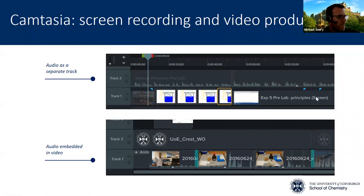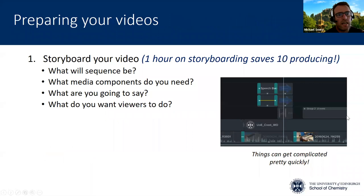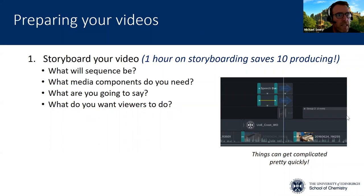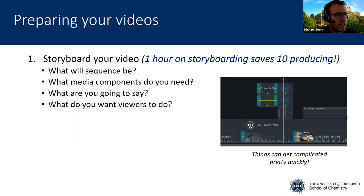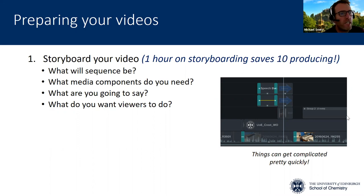What I want to dwell on now is the actual process of preparing videos. That's a quick overview of Camtasia, but let's think a little bit about preparing videos. Obviously in terms of the video you're going to prepare, you need to think about what it is you're going to do. It's very tempting to rush into the lab or onto the computer screen and start recording things. But take it from my own experience of very bad practice — it's much easier to plan out in advance and do what's called storyboarding.